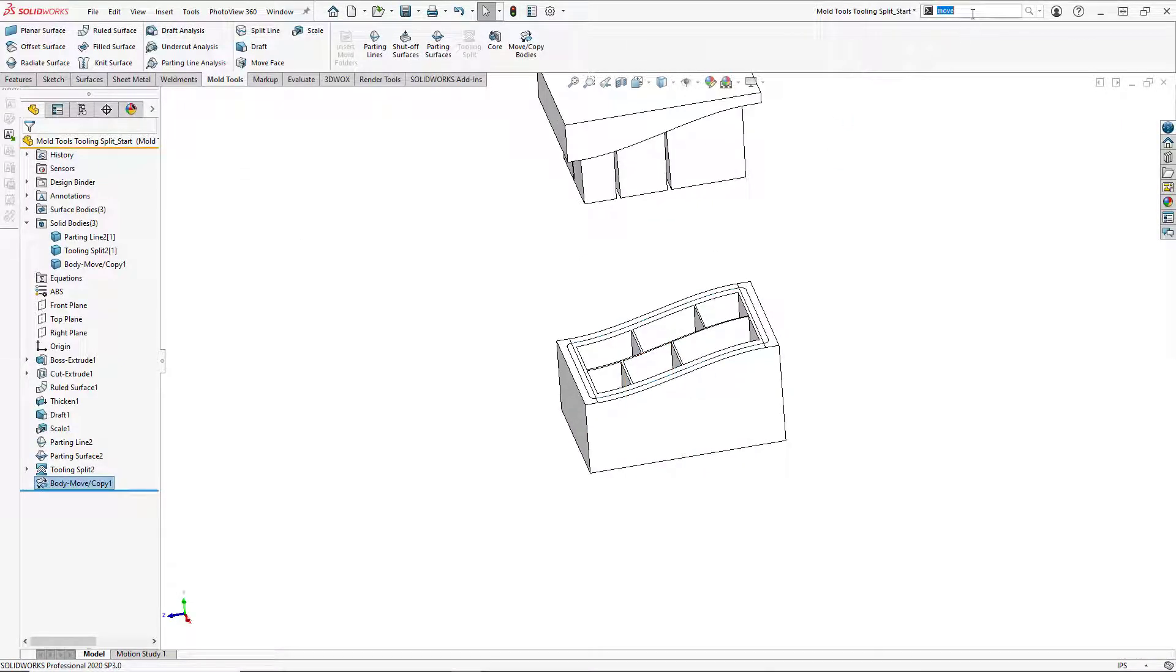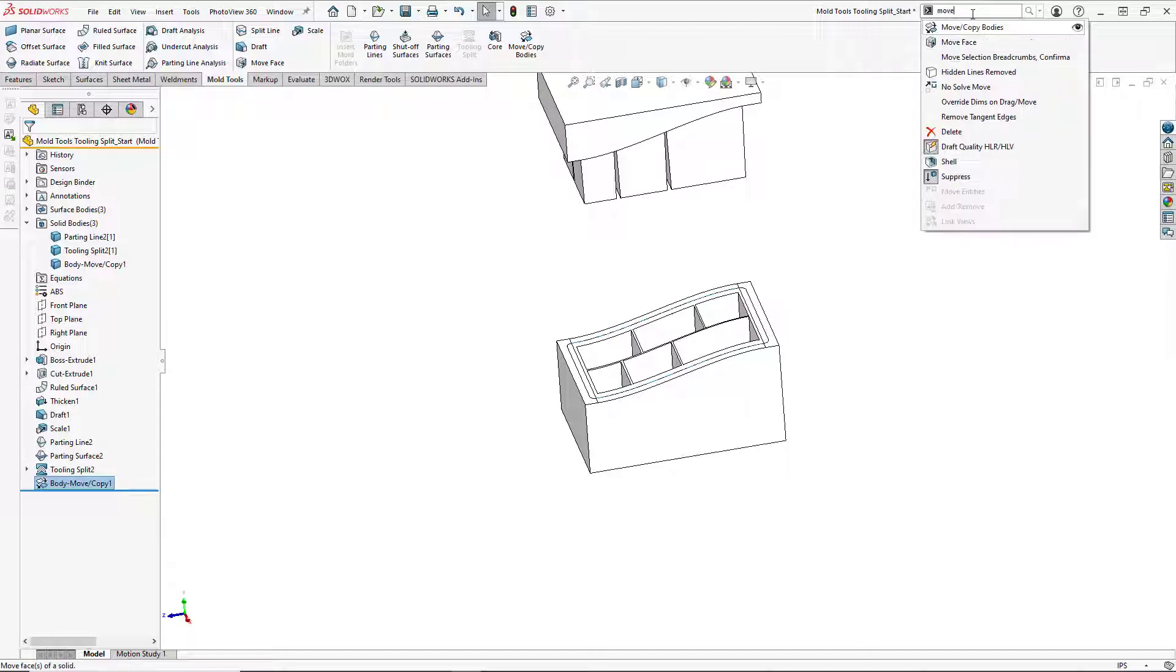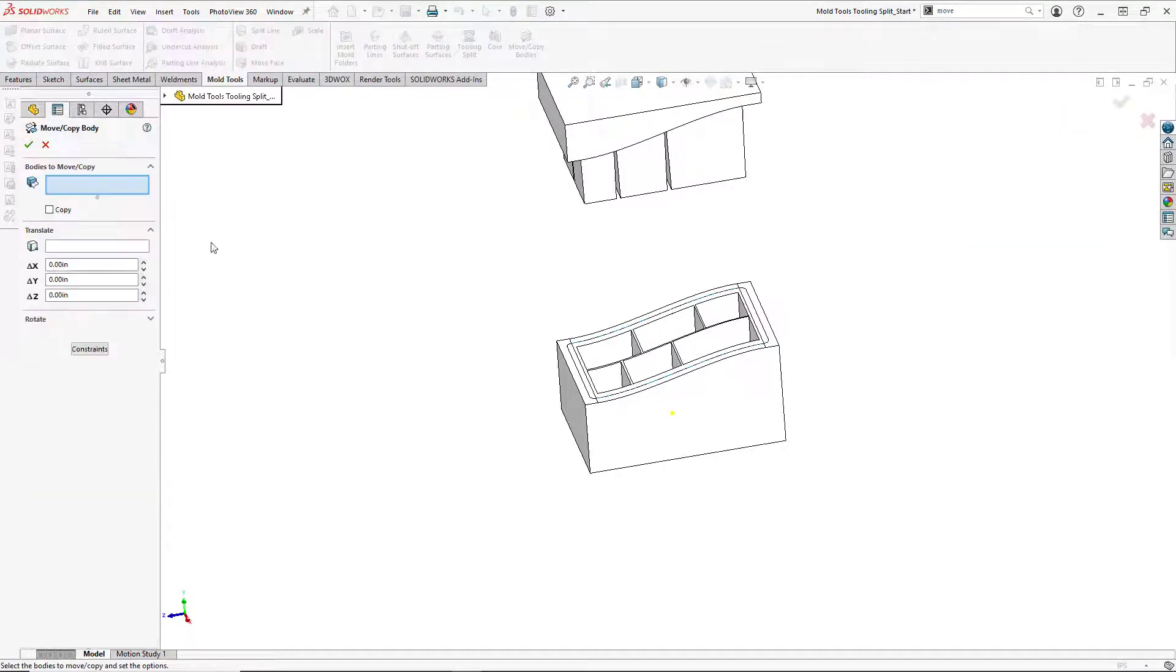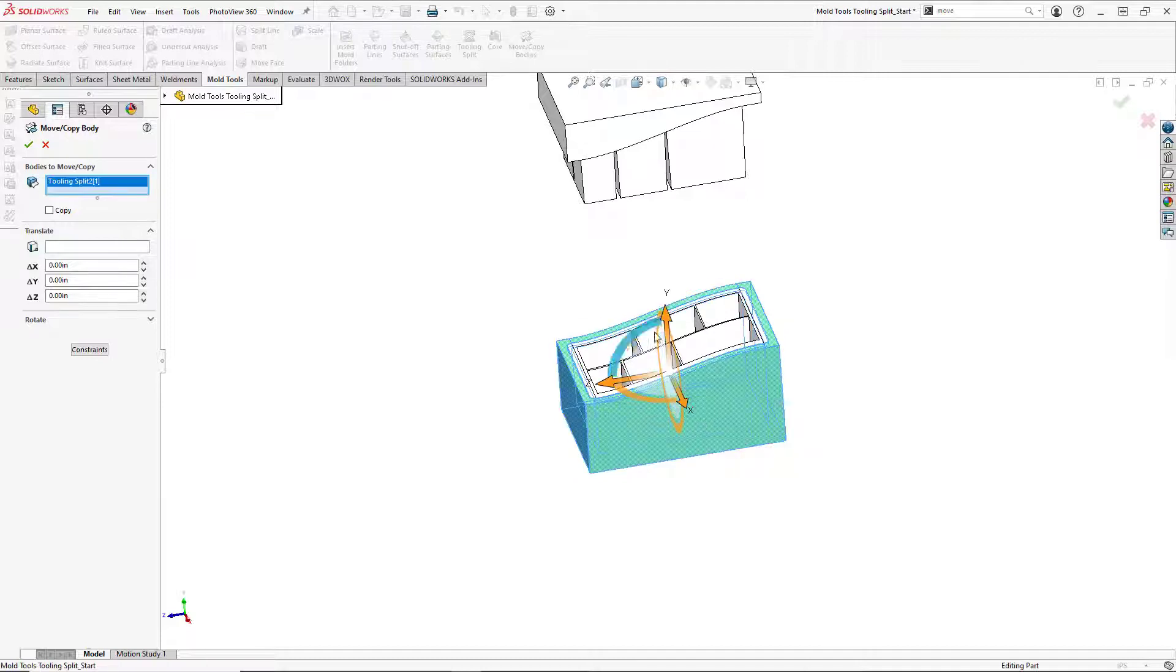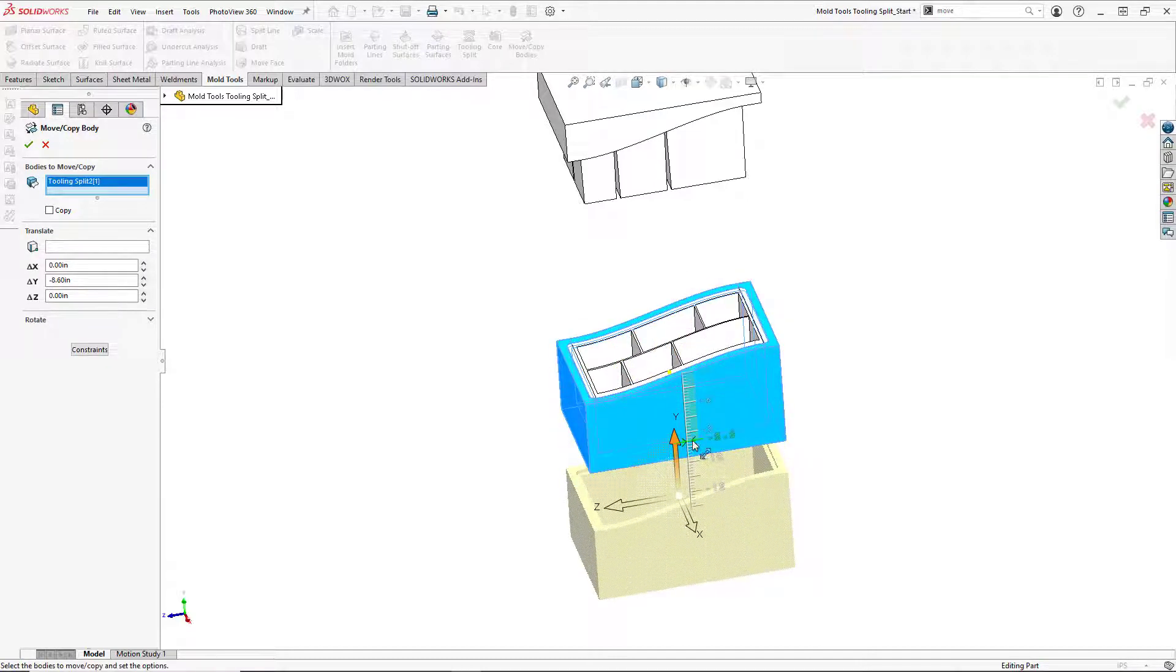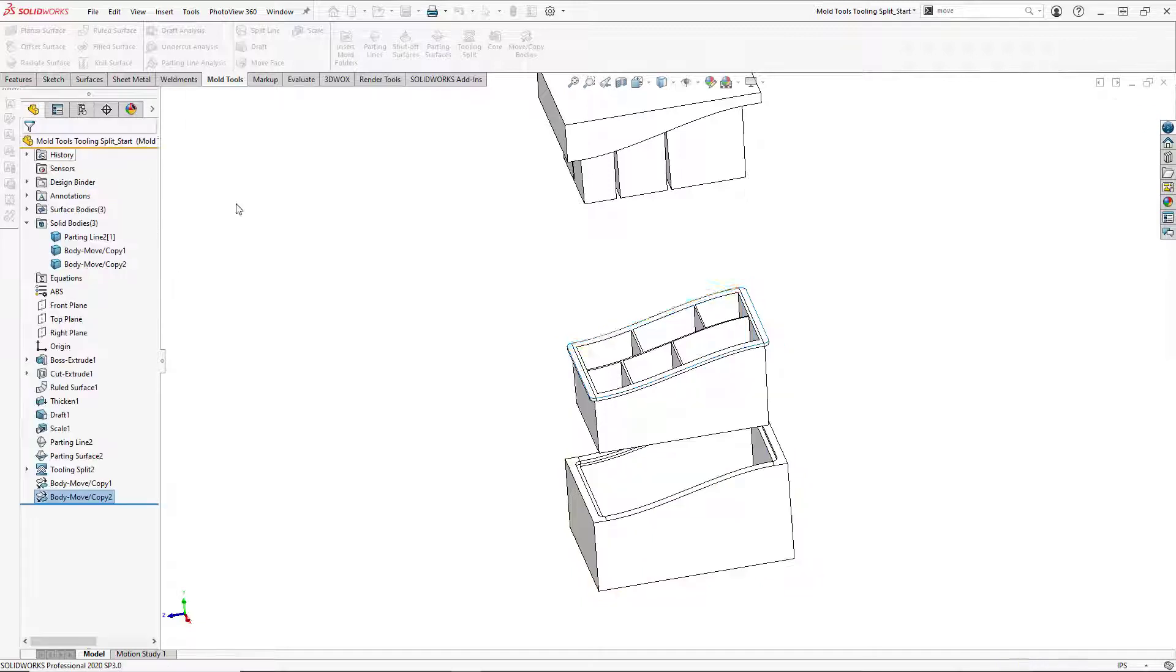And we will repeat and grab the bottom part and move it downward. And hit OK.